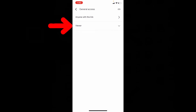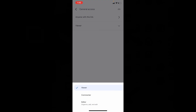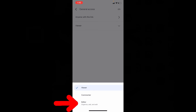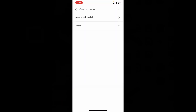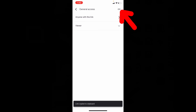Here you can select viewer or editor. Viewer can just view the folder files, while editor means they can modify your content. Once you choose that, click this link.